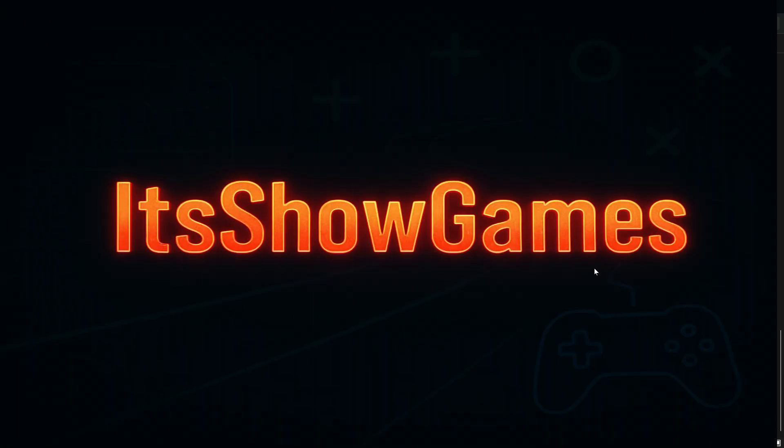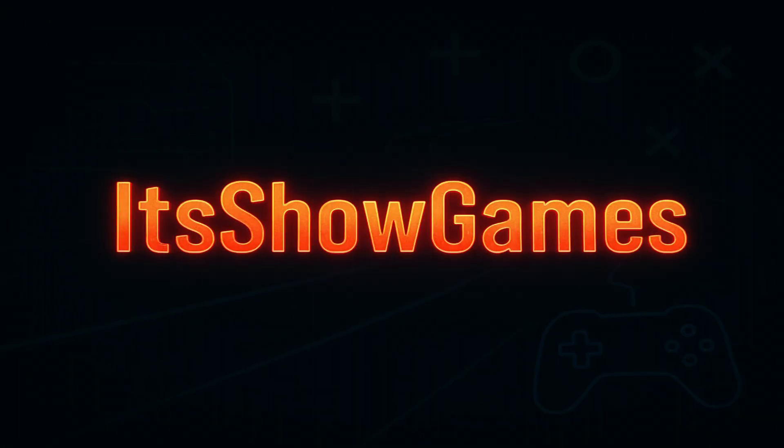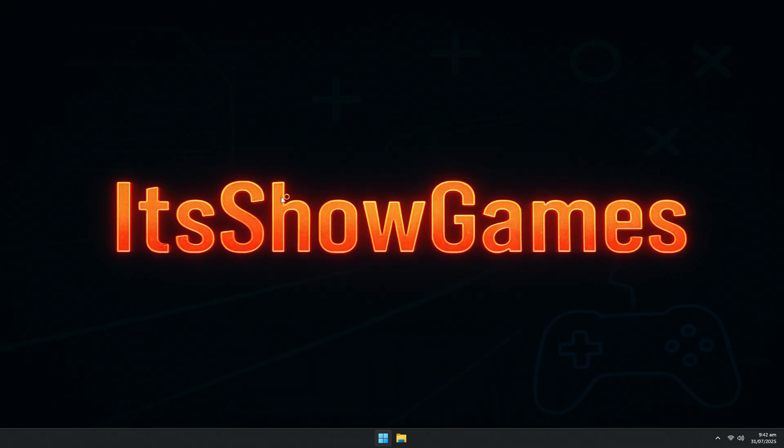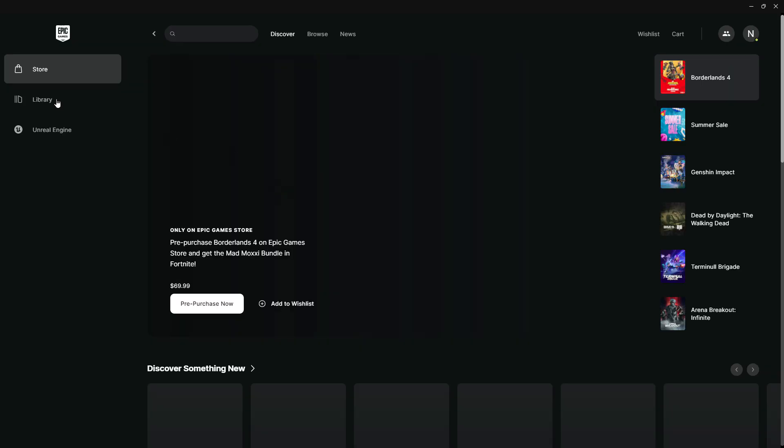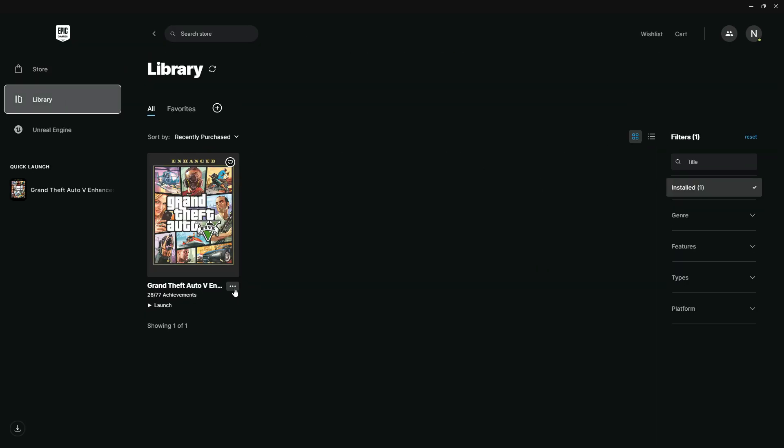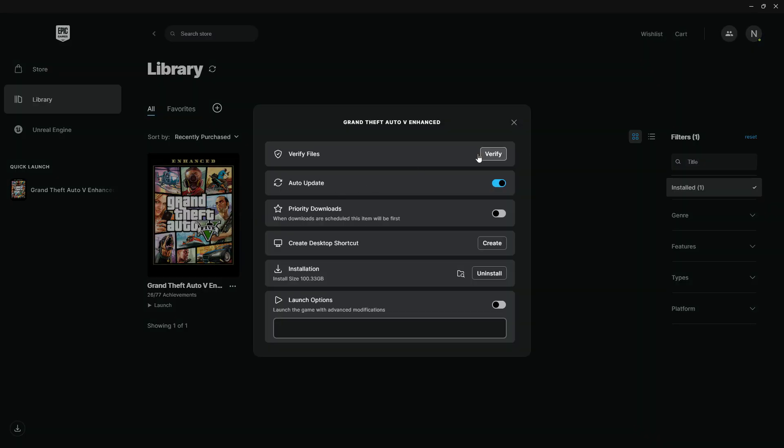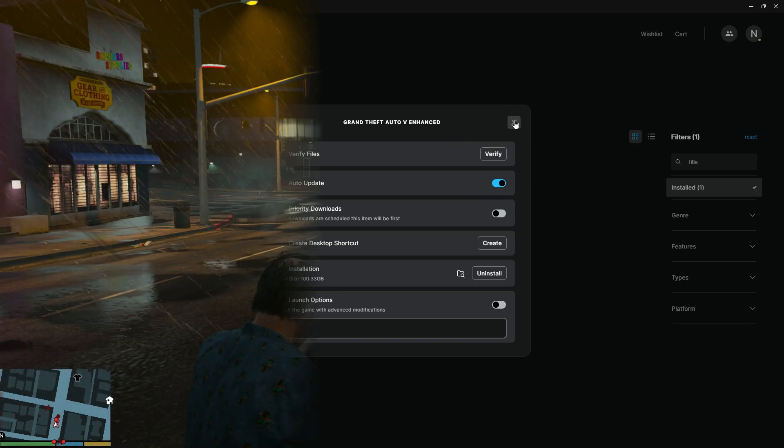Finally, it's time to verify your game files. Open your launcher: Epic Games, Steam, or Rockstar Launcher, whichever one you use. In my case, I'm showing Epic Games. Click the three dots on GTA V, then click Manage. Now click on Verify Files. The launcher will check for any missing or corrupted files and automatically re-download them.